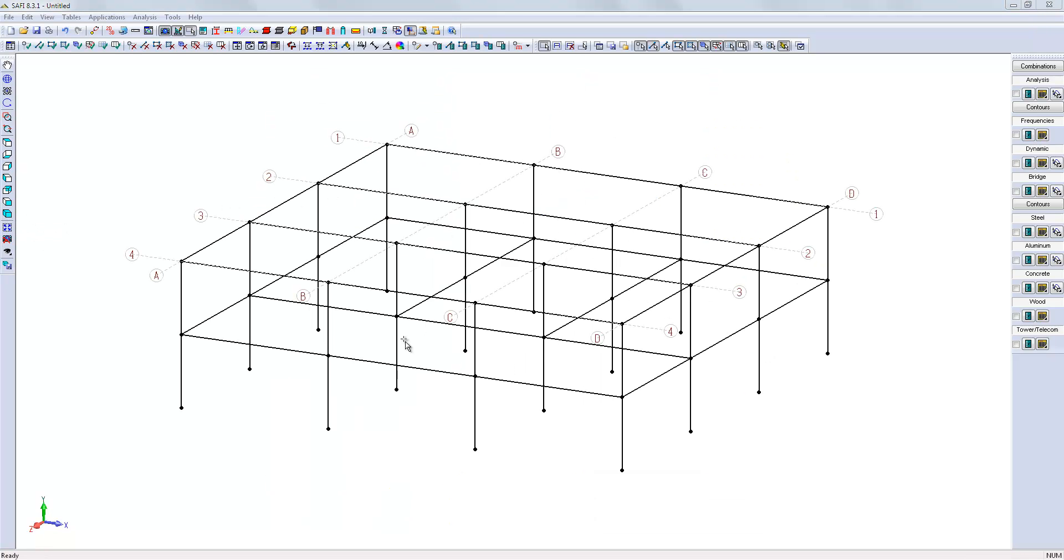So, now the frame is created. We can define the floors.